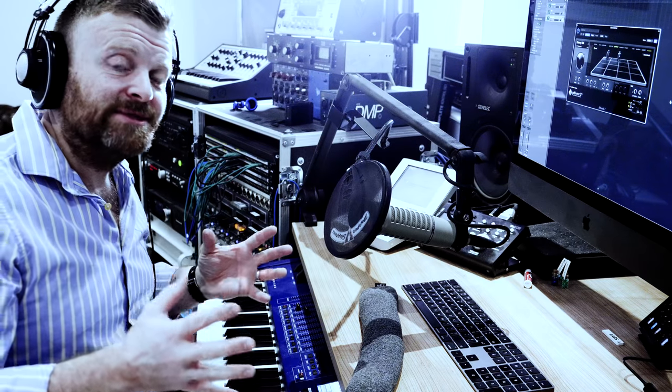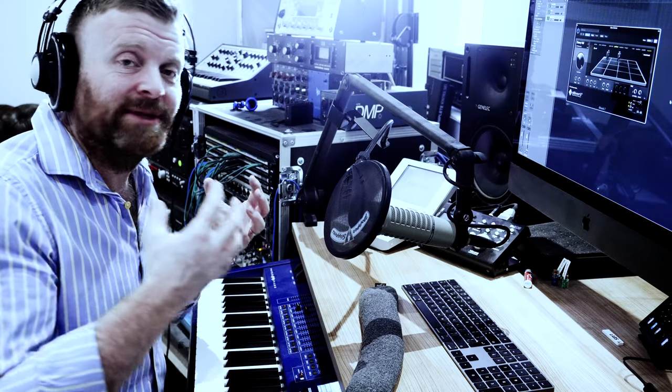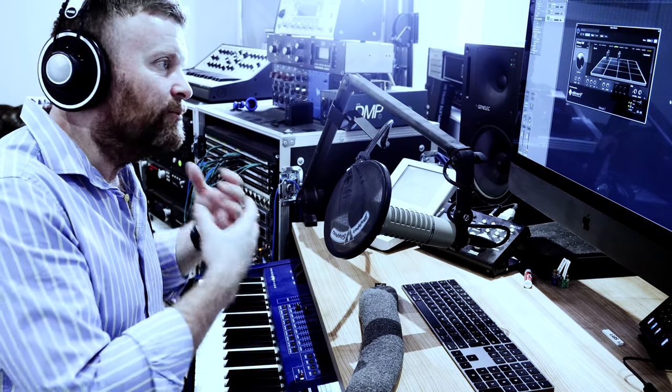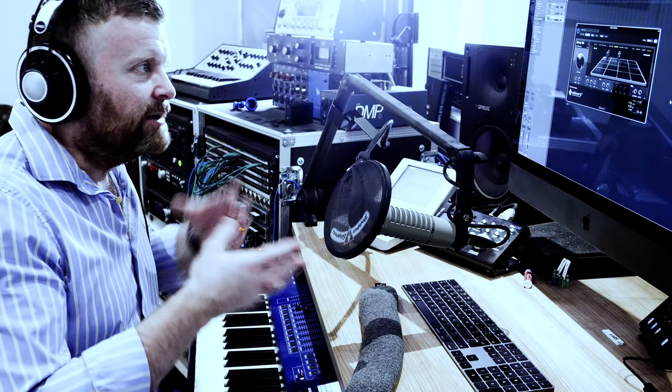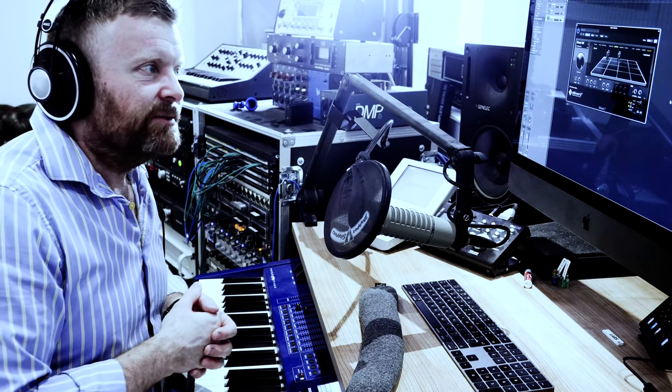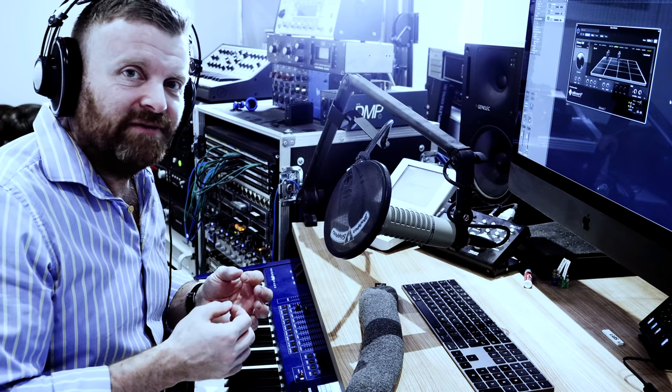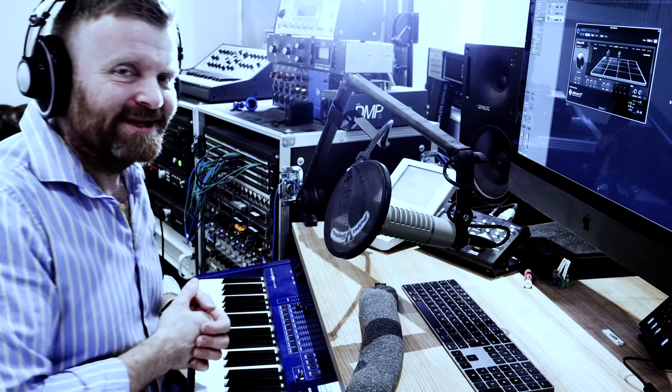So I hope some of that was useful. A quick look, first of all, at how to make samples sound bad, how to make them sound more musical, and then a couple of different treatments for specific effects. Thanks very much. See you on the next one.